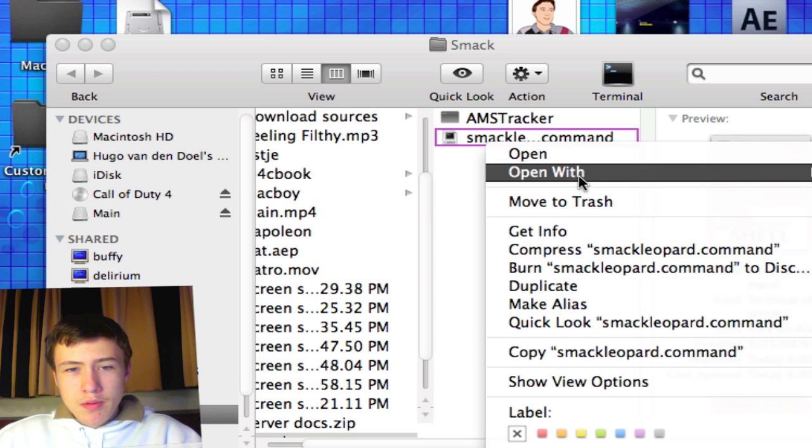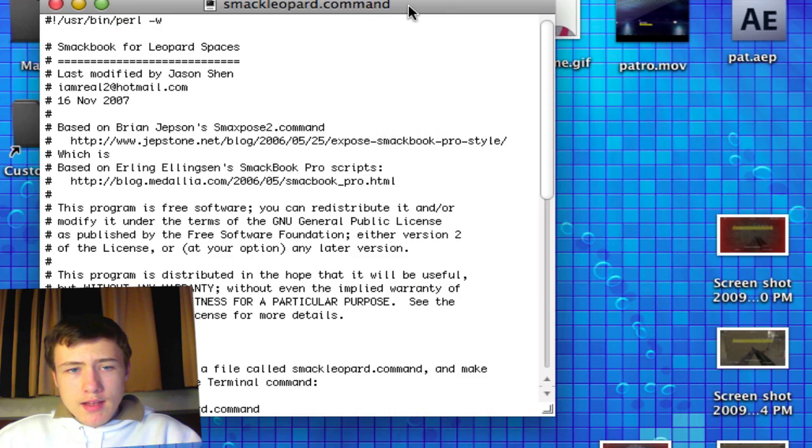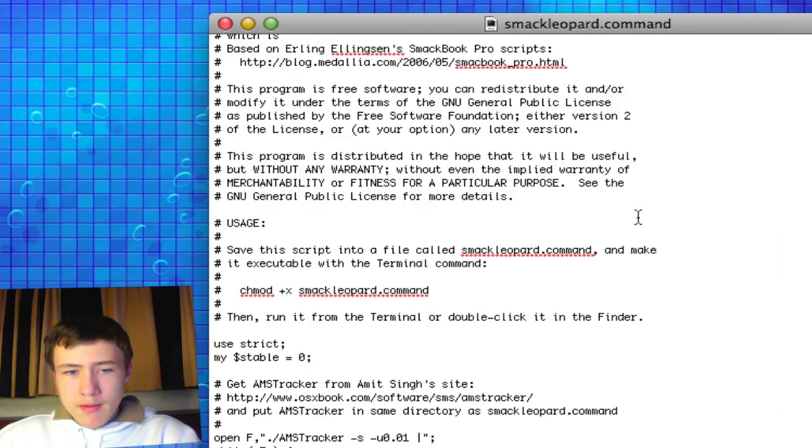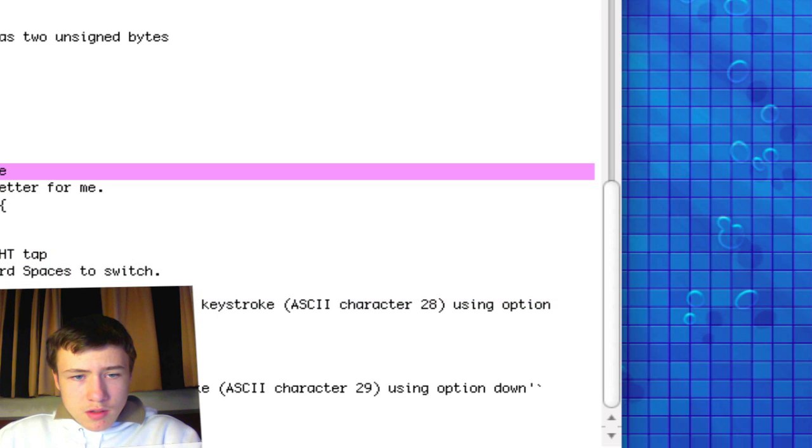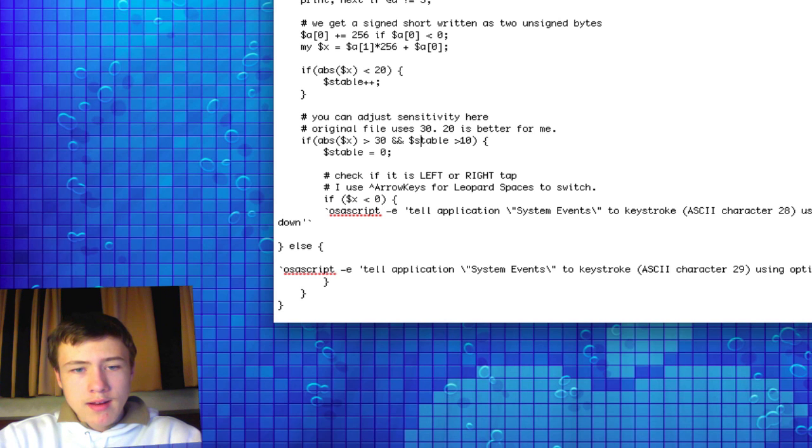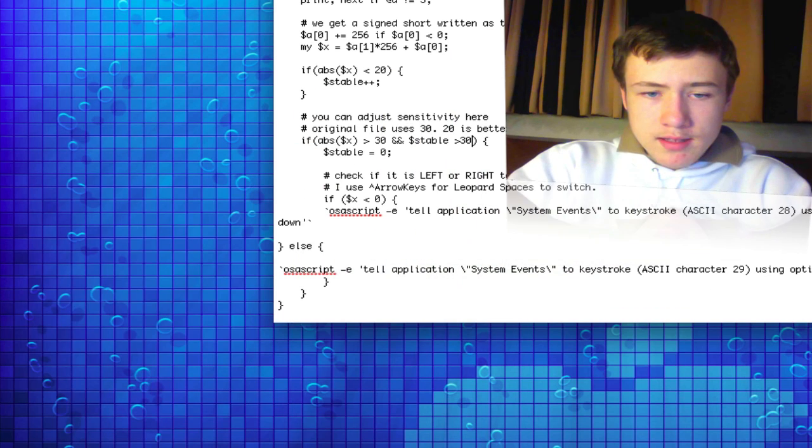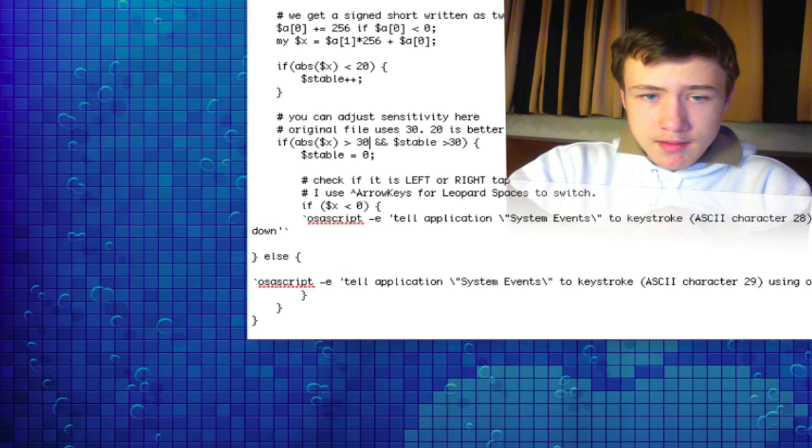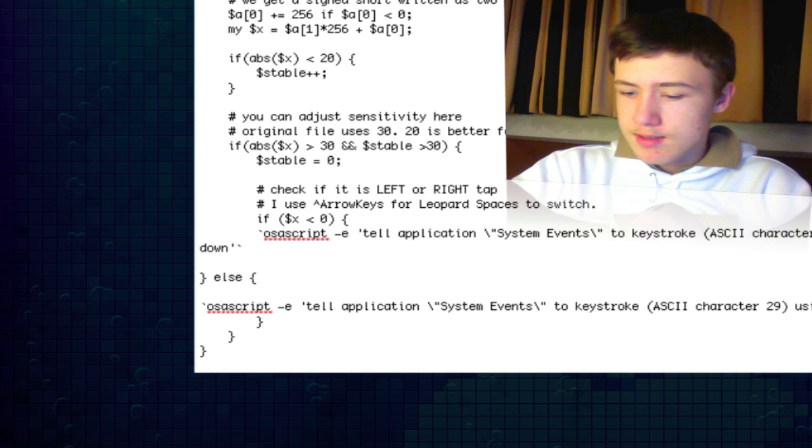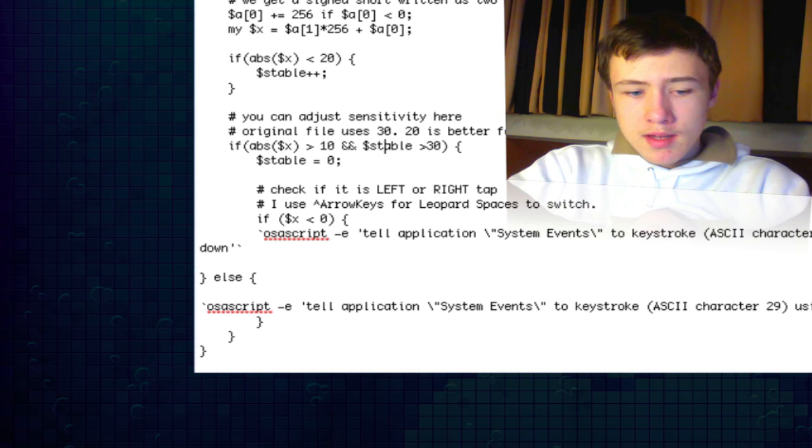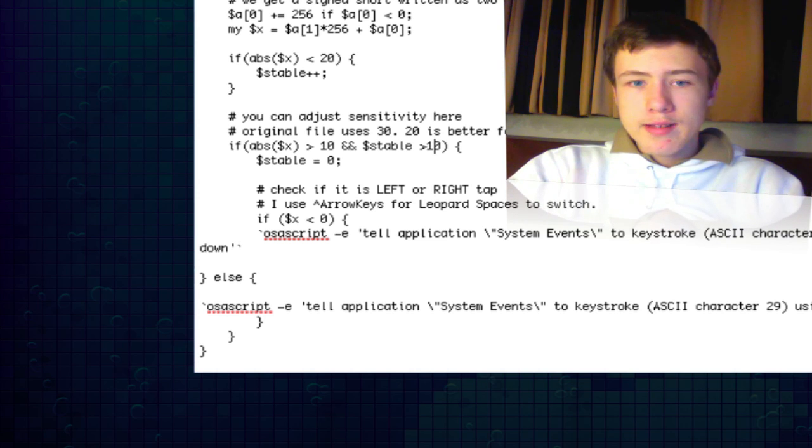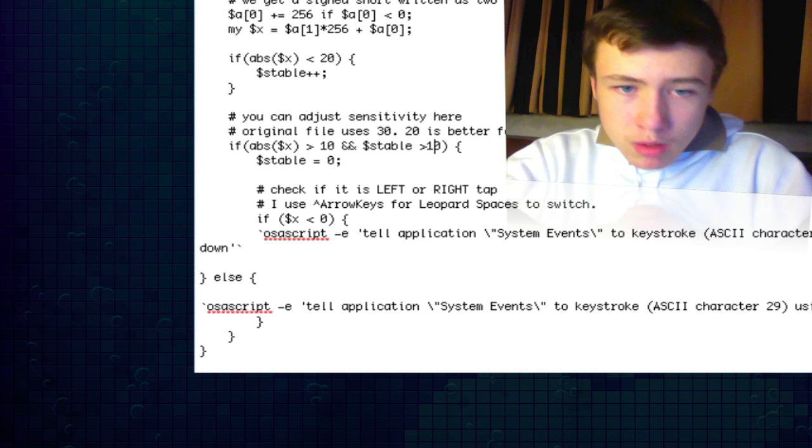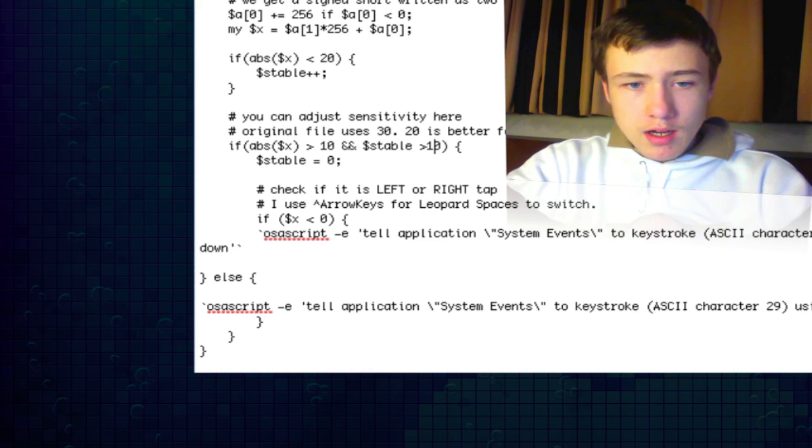Once you have AMS Tracker and Smack Leopard.Command in one folder, you want to open Smack Leopard.Command in TextEdit. Then in TextEdit you want to scroll down to the bottom of the document. Here you can adjust sensitivity. The original file uses 30. The lowest is the most sensitive, and if you go to 40 it's less sensitive. What I like is 10, that's really sensitive. You probably want to do it with 20, that's about the best for the average.